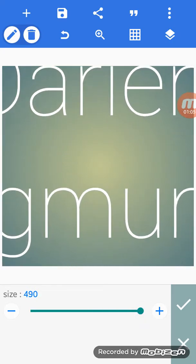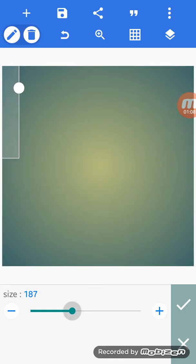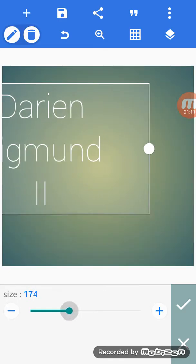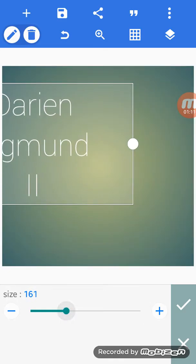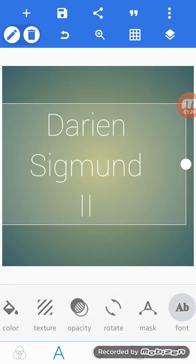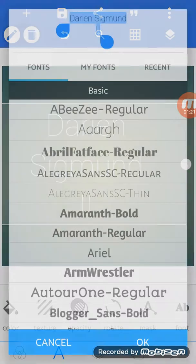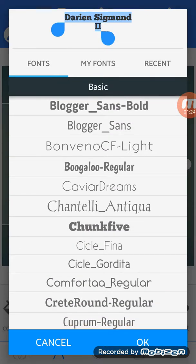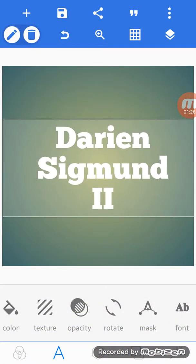Okay, guys, I'm going to teach you how to make an intro for your YouTube video. If you have a channel, first go to Pixel Lab — let's download Pixel Lab and KineMaster. Do that right now.